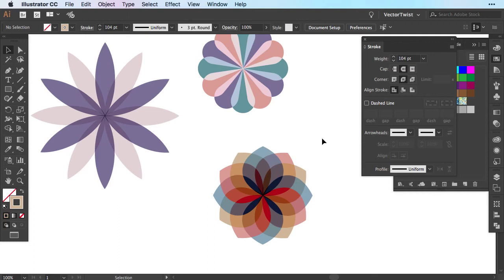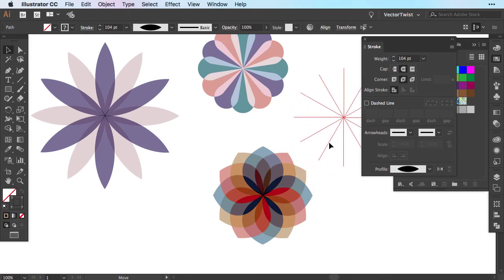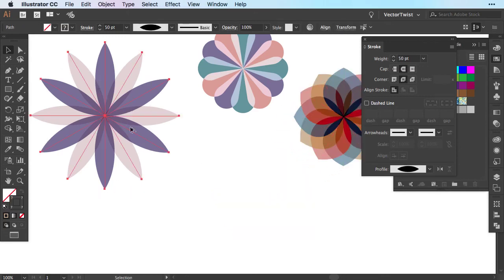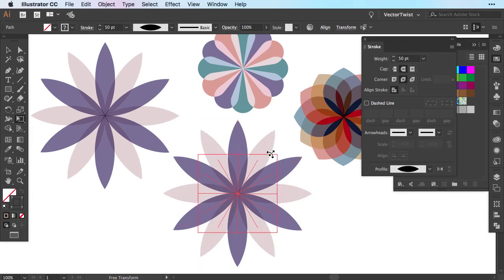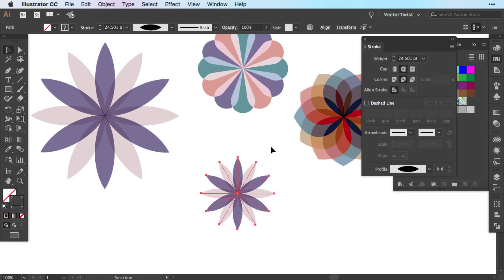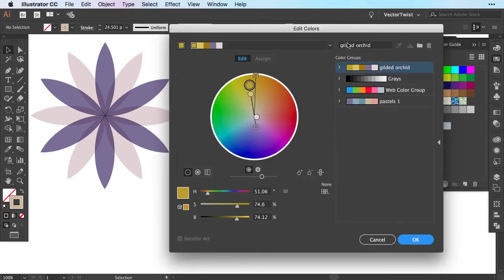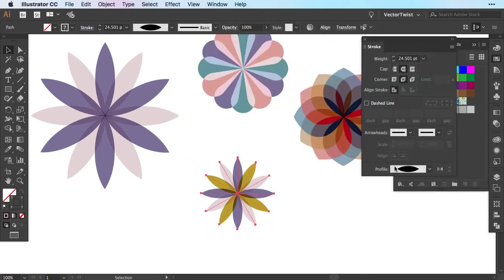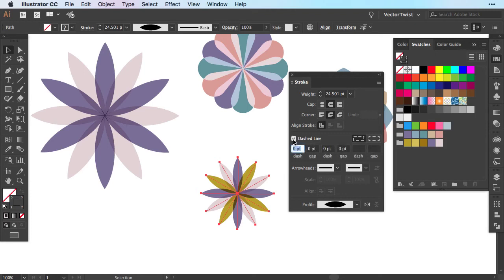And since it was really a lot of fun to do this, I want to show you one last type of geometric flower we can create here in Illustrator. Again I'm going to create a copy and shrink it down. This time I want to change my colors up again. I'm going to choose this color combination called Gilded Orchid. Then I'm going to select all of the lines. We're going back to our stroke panel. We leave everything as is. And then we're going to turn on the dashed lines.